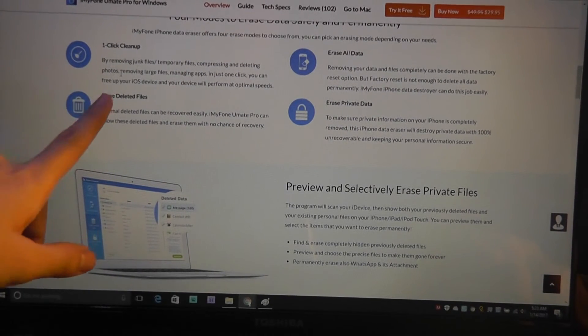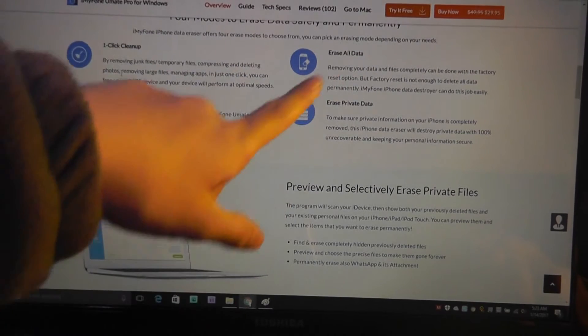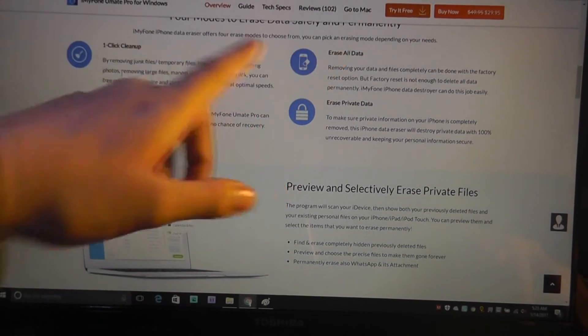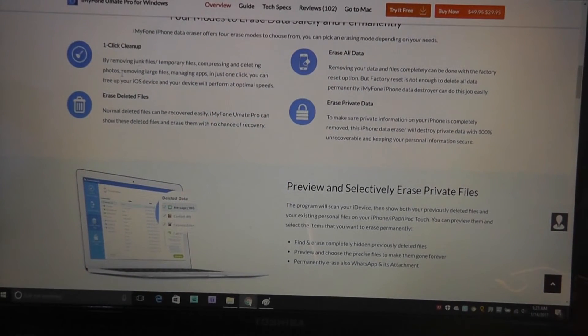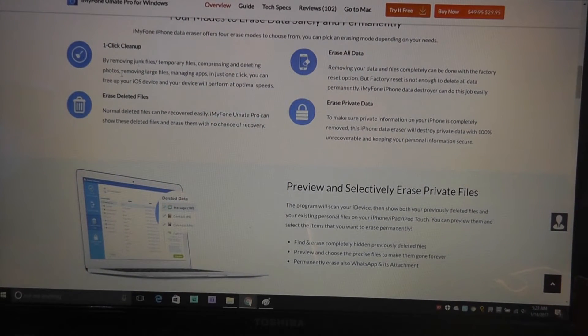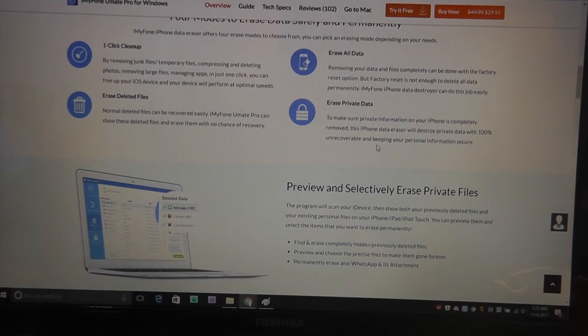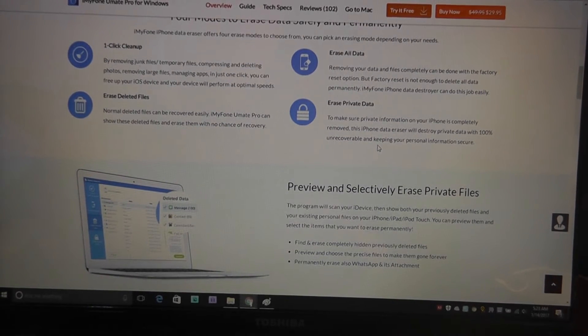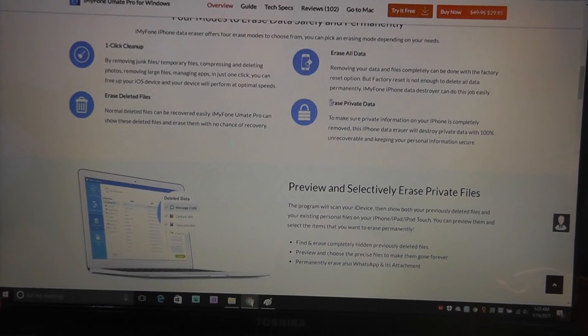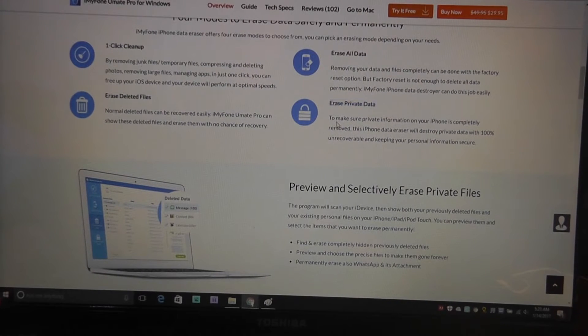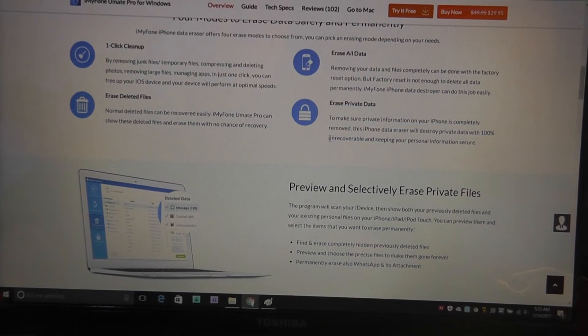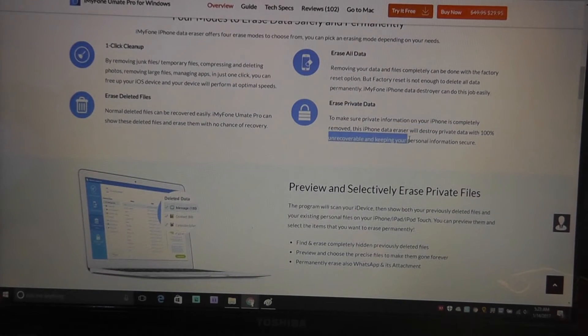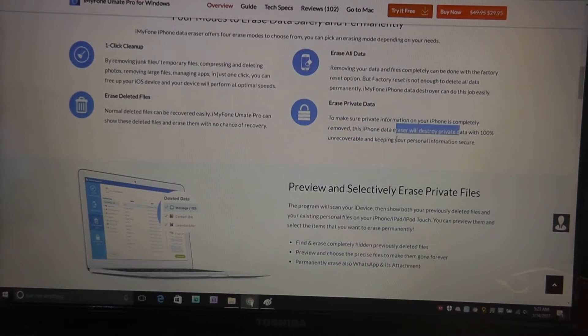Erase deleted files as well as erase all data. These are a bit more permanent and you might use it when you are really getting ready to sell your device or donate it or trash it just to make sure no one gets access to your personal info. There's also erase private data, so it gives you the ability to erase and it's unrecoverable, keeping your personal information secure.